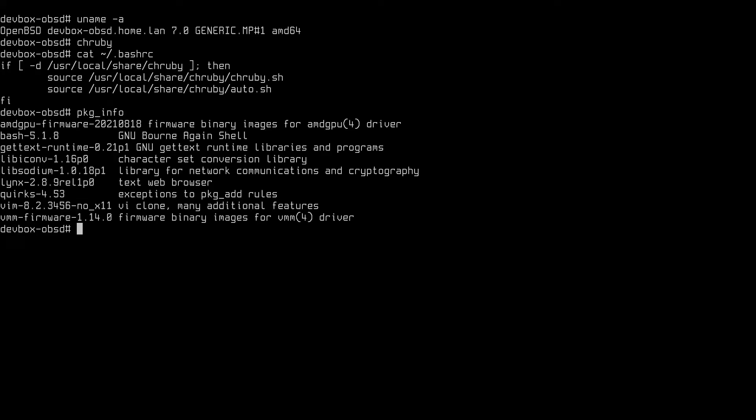One of the dependencies we need is already on OpenBSD by default, which is OpenSSL, or rather OpenBSD's version called LibreSSL. However, we're going to need some other dependencies as well.